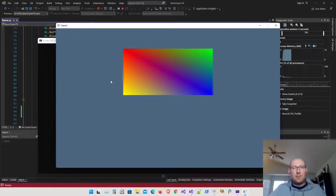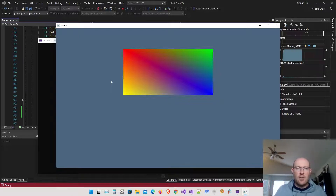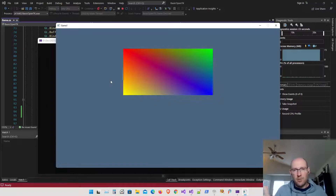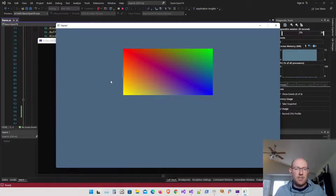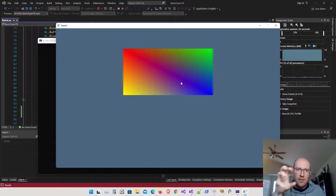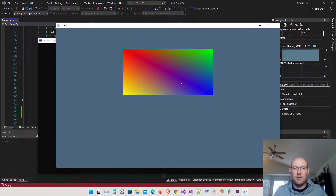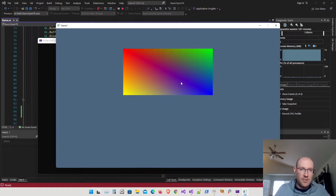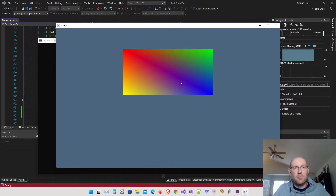We are now using a uniform to send information to the vertex shader and transforming coordinates from screen space to normalized device coordinate space. From here on out, we can specify all of our coordinates in screen space, which means we can start working on more complex things like sprites and moving them around the screen. That's how you do that transform and how you send information to the vertex and pixel shaders through uniforms.